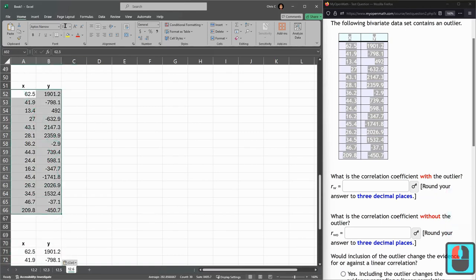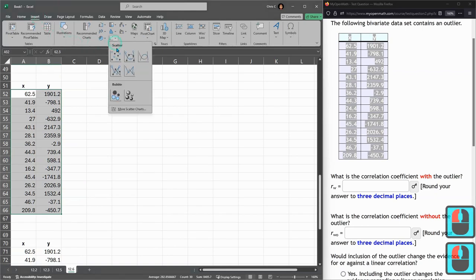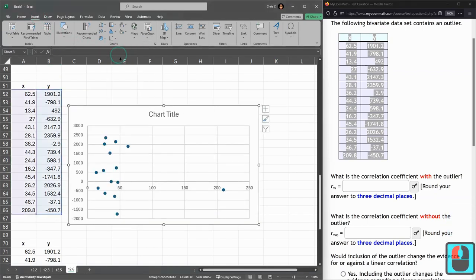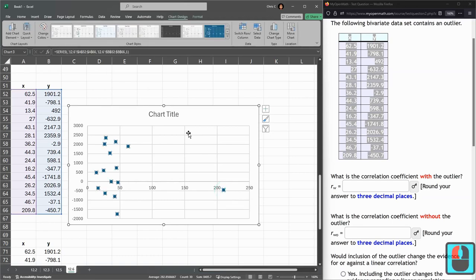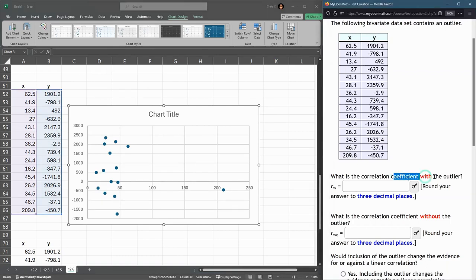So highlight, insert, chart, scatter. My outlier is way over here. So the first one is with the outlier.